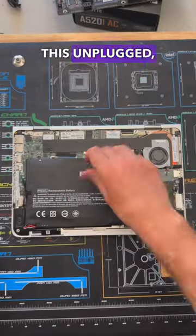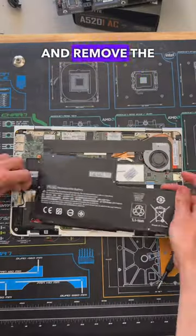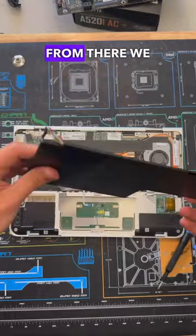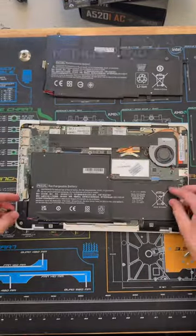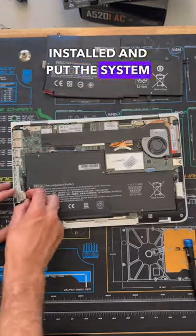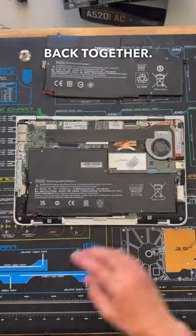So, let's get this unplugged, unscrewed, and remove the battery. From there, we can take this brand new battery and get that installed and put the system back together.